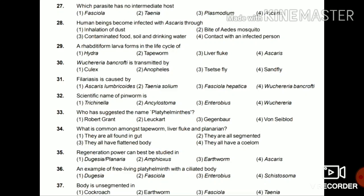Question 35: Regeneration power can be best studied in Planaria, Dugesia, Amphioxus, earthworm, or Ascaris? The answer is Planaria or Dugesia. Question 36: An example of free-living Platyhelminthes with a ciliated body — Dugesia, Fasciola, Enterobius, or Schistosoma? The answer is Dugesia.